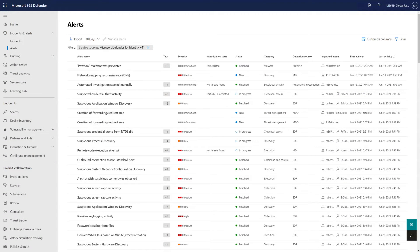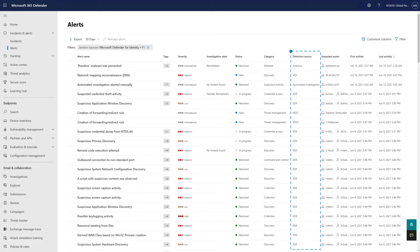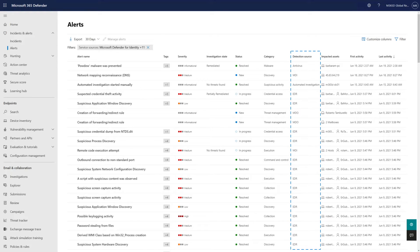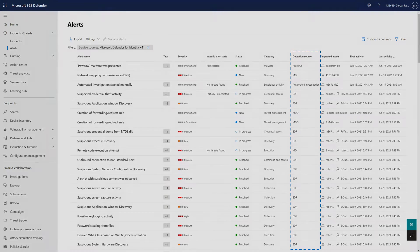Microsoft 365 Defender combines alerts from various detection sources into a single queue, and you see those sources in the Detection Source column. It lists the alerts from all these sources in one place, so you don't have to flip around portals.